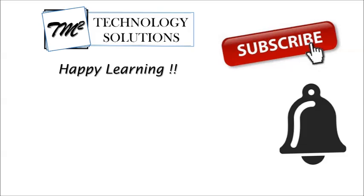Till then keep learning, keep exploring, keep practicing. Thanks for watching the video. Happy learning.